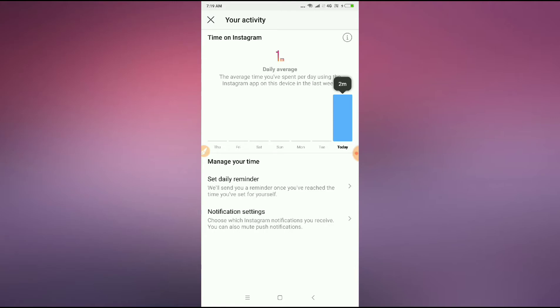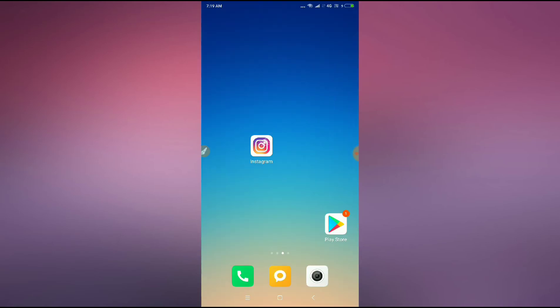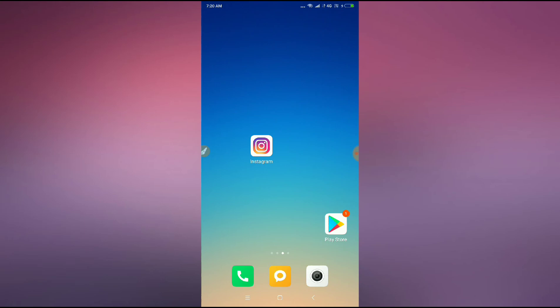I used Instagram for two minutes today. If you want to see the rest, you can just click on other days like this. It is zero minutes on the other days. This is how you can see the time spent on Instagram. Thanks for watching.